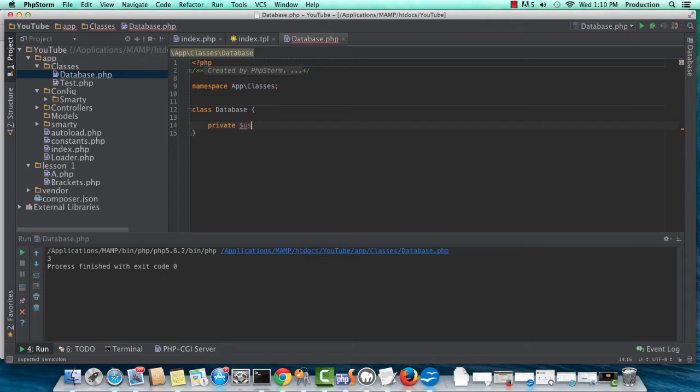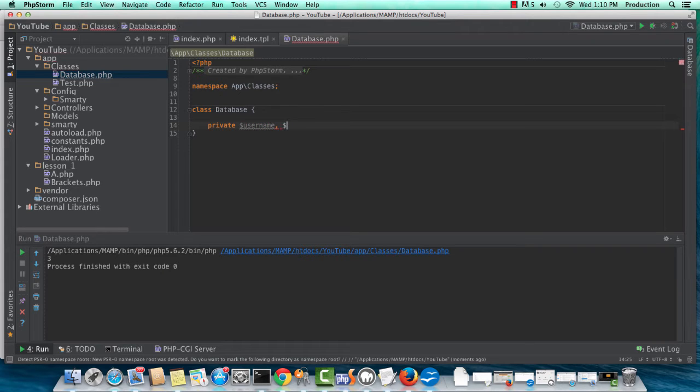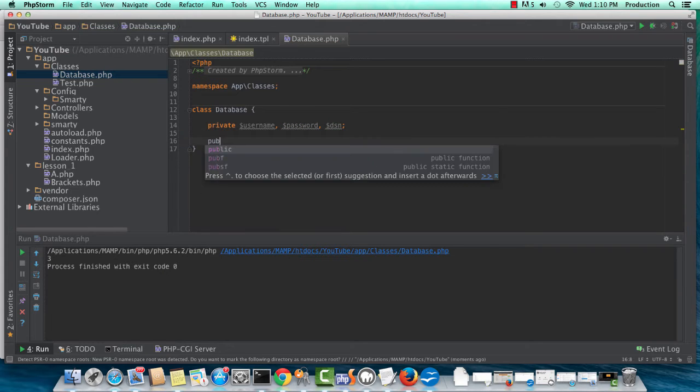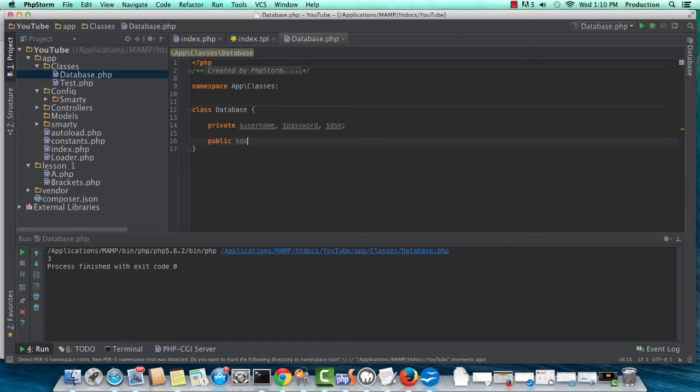I'm going to create private username, private password, private DSN, and I'm going to make a public database.